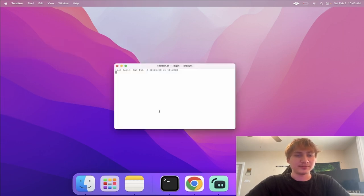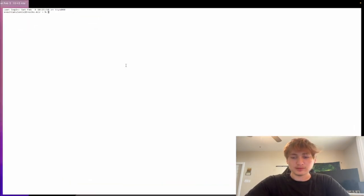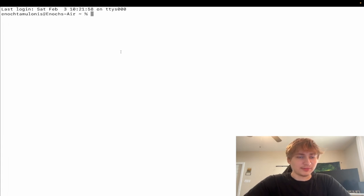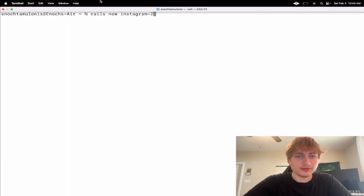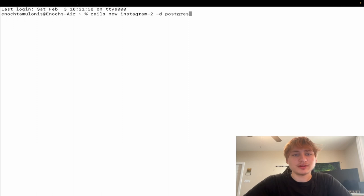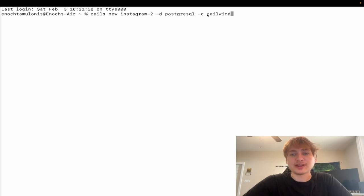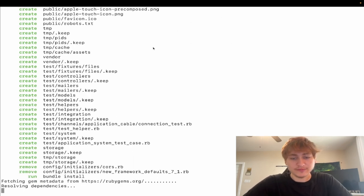I'm going to start off by opening up the terminal. I'll type in 'rails new' and call the app Instagram 2. I'm going to specify the database option with '-d' set to PostgreSQL, and I'm also going to add the CSS option as Tailwind because that's the framework I'm using for this video.